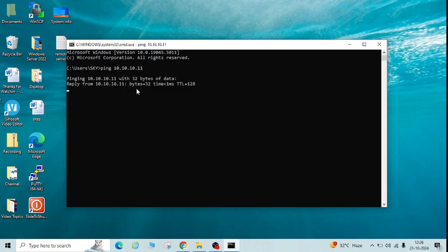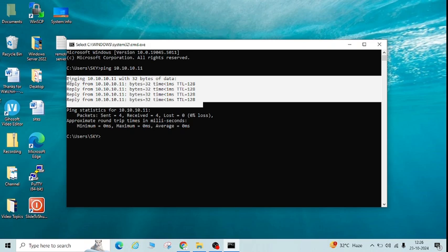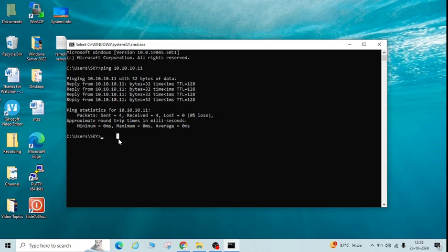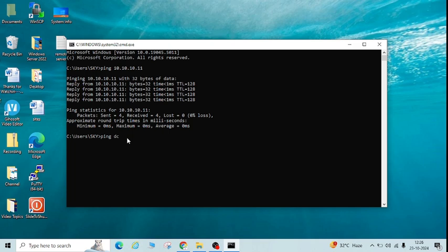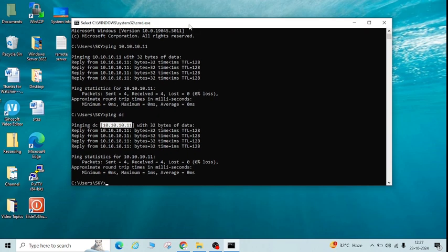I am pinging this just to check the connectivity. You can see we are getting the reply. If you are getting a reply in the same way for your server, that means the connectivity is okay. You can check one more thing — try to ping the server using its hostname. For this server with IP 10.10.10.11, the hostname is 'dc'. You can see with the hostname it is also pinging and the IP is the same 10.10.10.11.